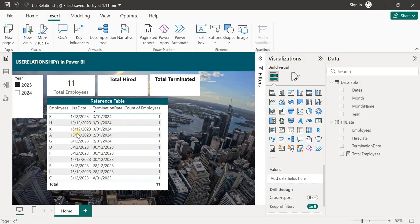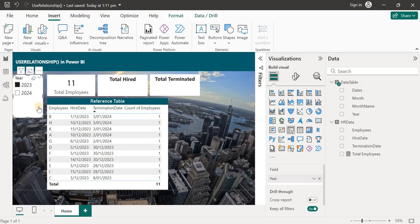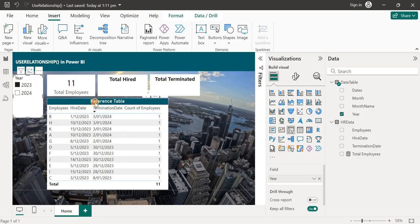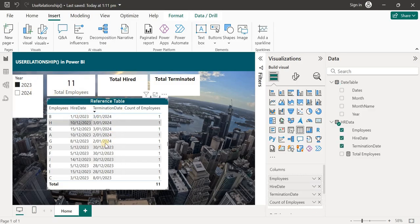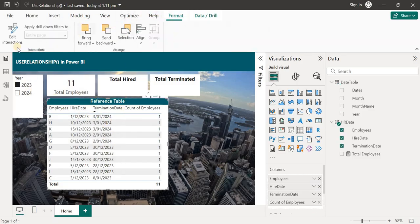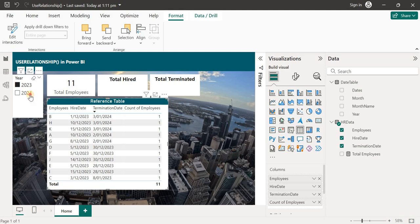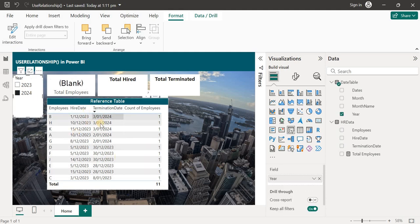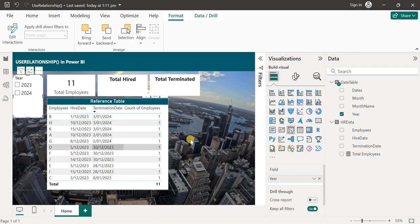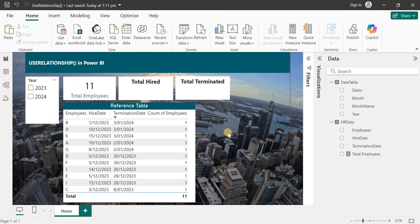On the dashboard I've got a date slicer where I've picked up the year column from the date table, showing 2023 to 2024. This is a reference table — I've disabled the interaction, so selecting 2024 or 2023 won't filter this reference table.